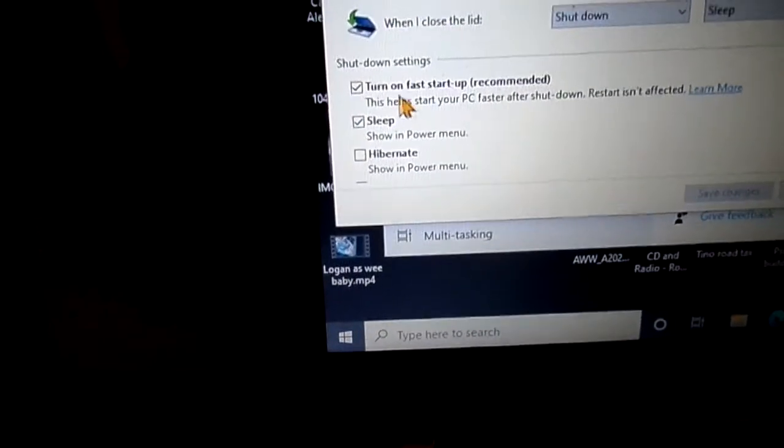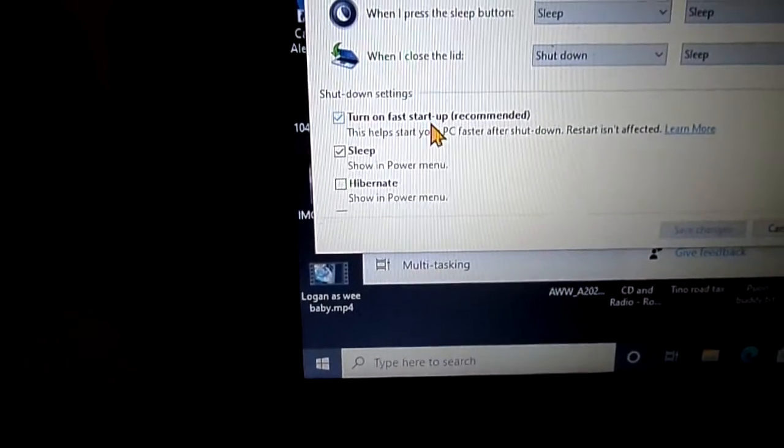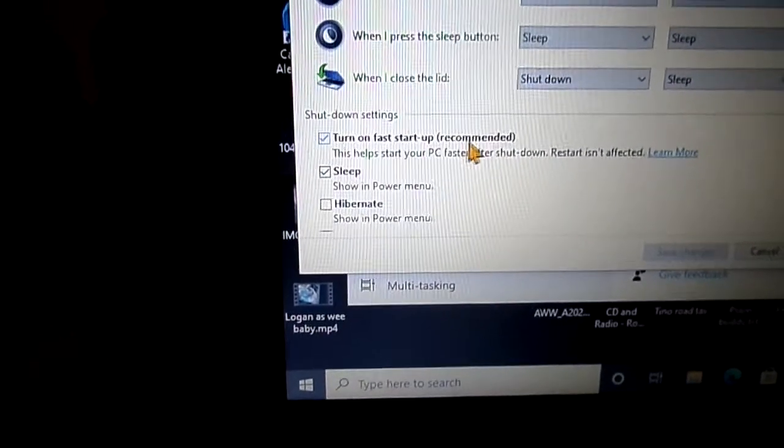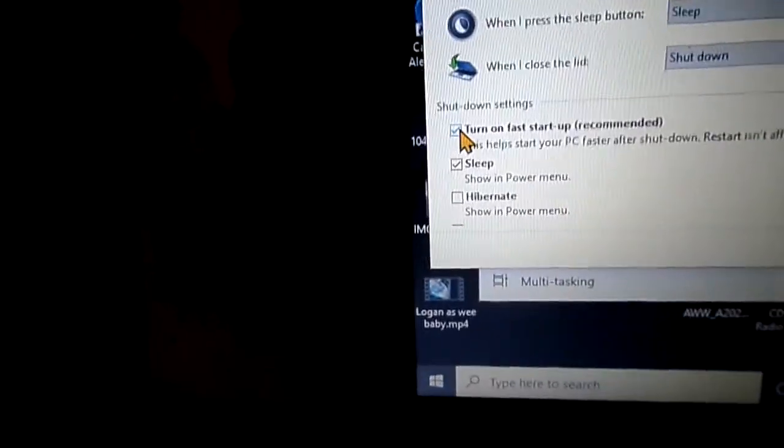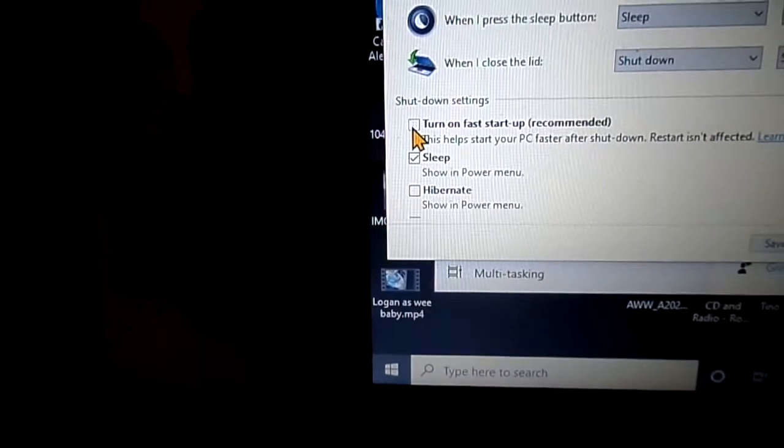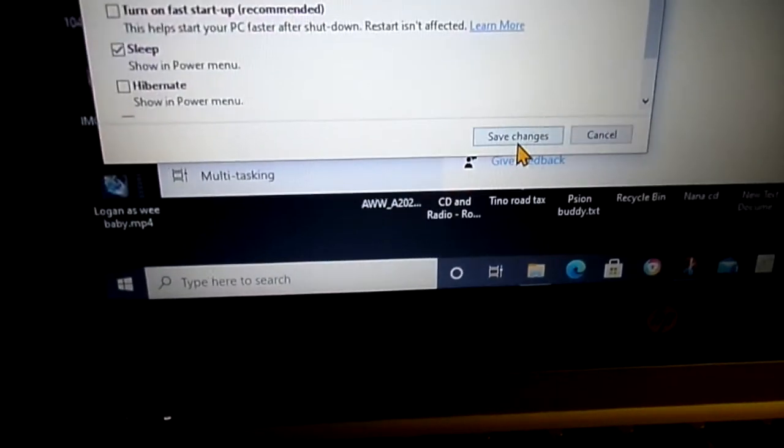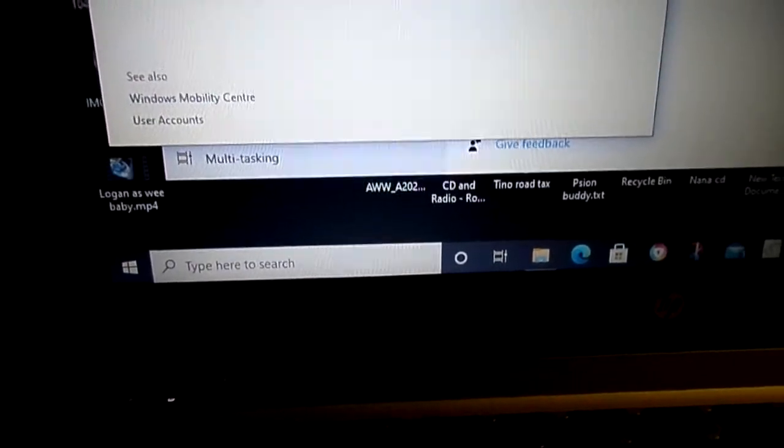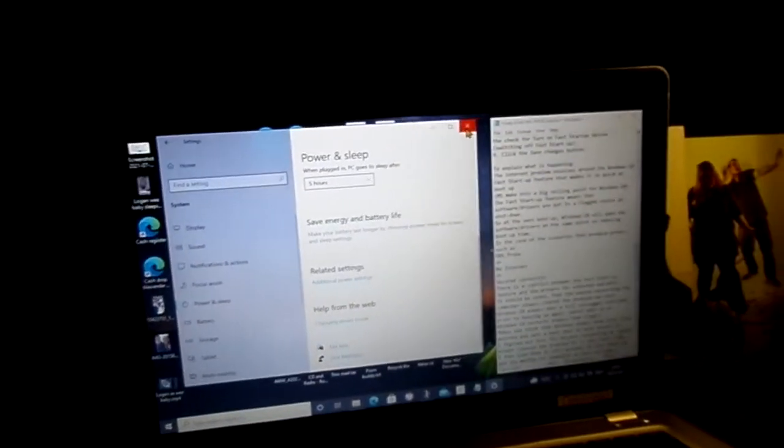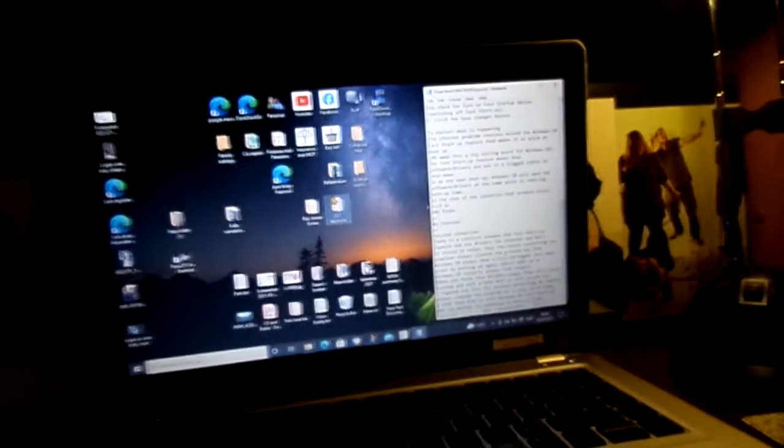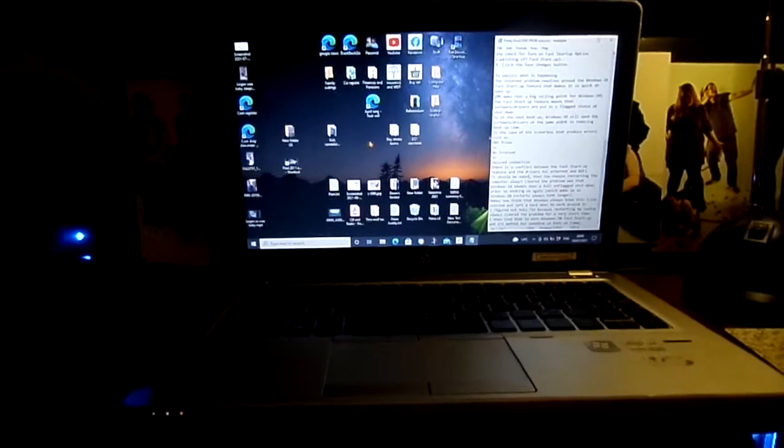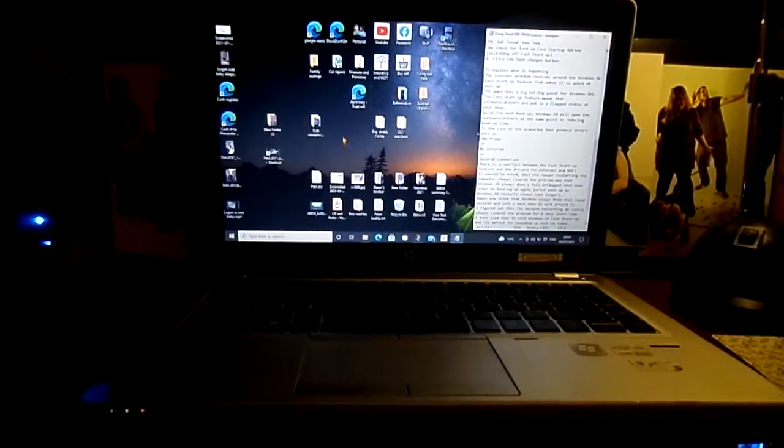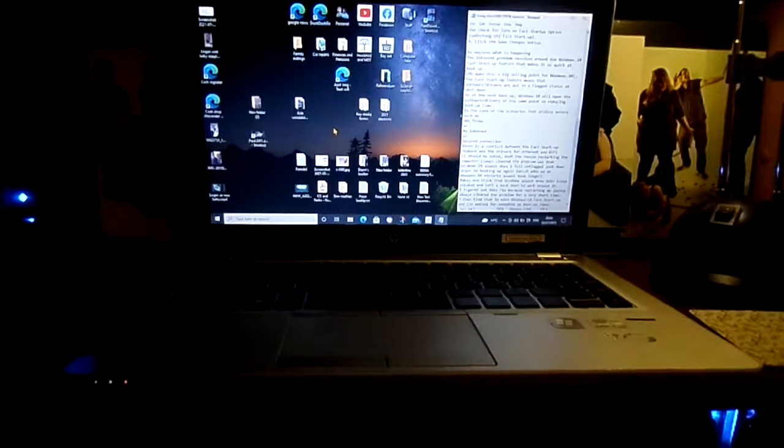Where it says turn on fast startup and it's recommended, this is the thing that's causing all the problems. Untick that box, clear it completely, and then always remember hit the save button. That saves everything and your changes are done.